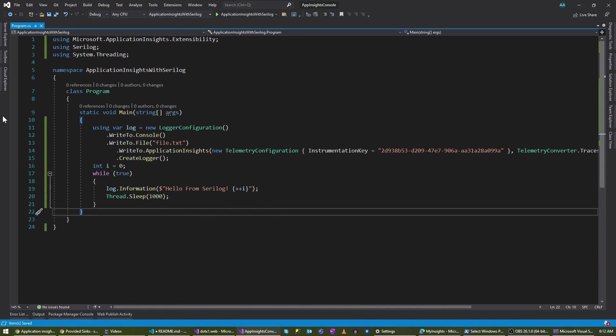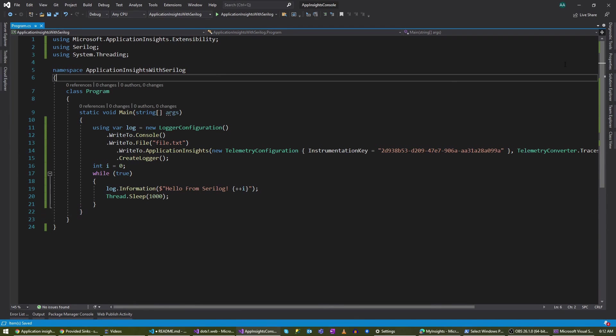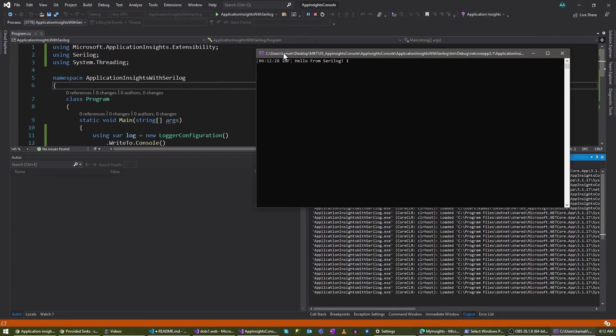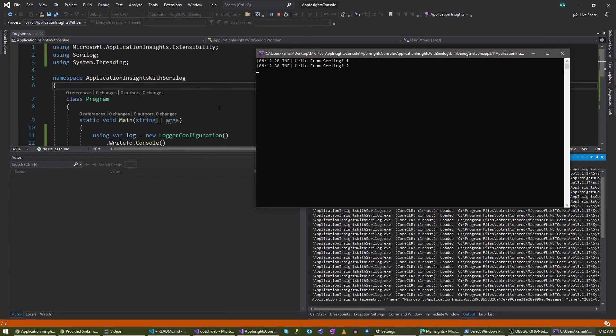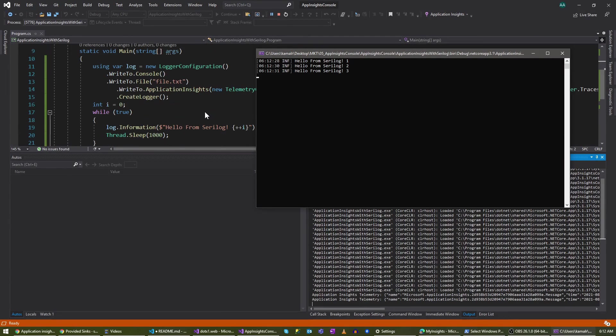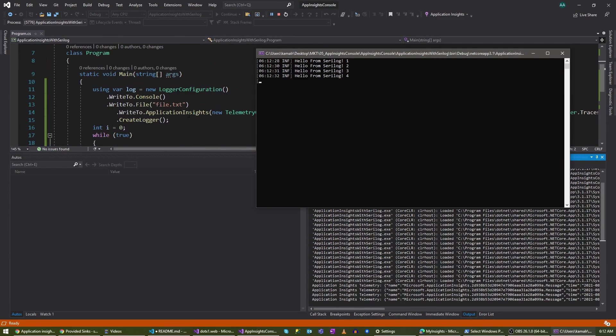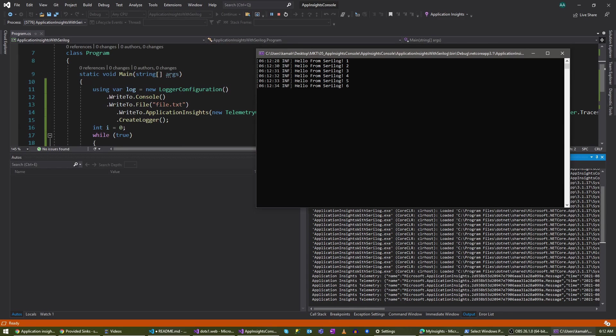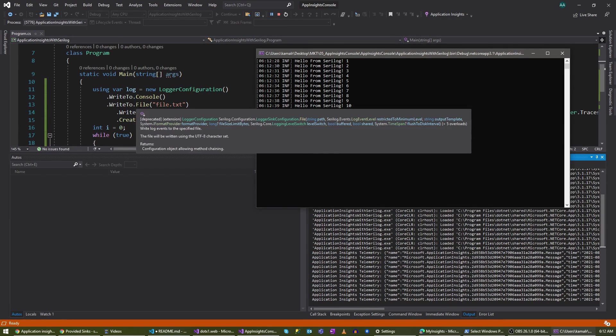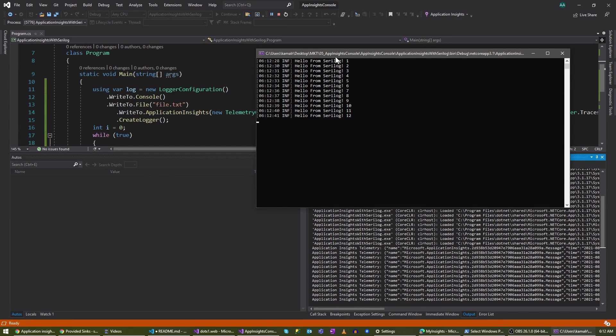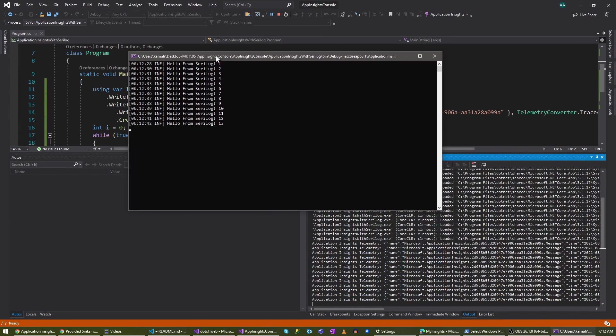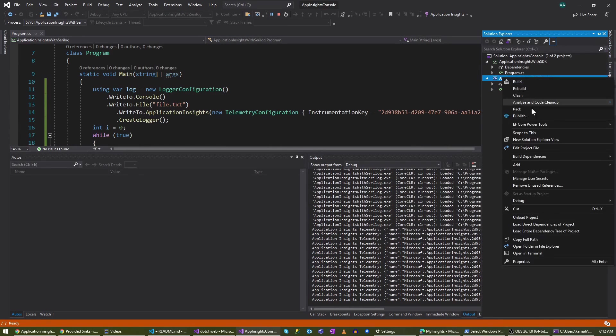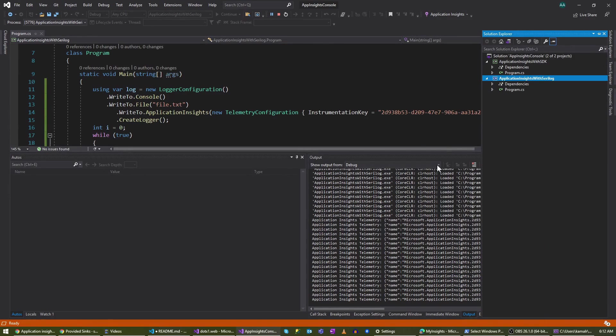All right, now let's run this and see how it works. Yeah, as you can see, unlike before we are seeing the logs in the console because we have added this console here. We have added this file sink as well. Let's see whether that works. I'm going to go to my directory of the project.